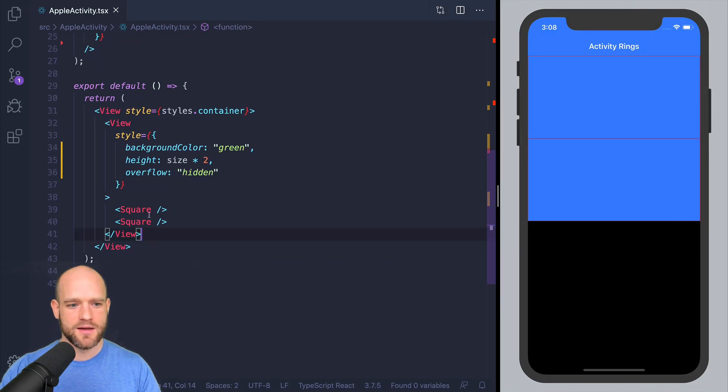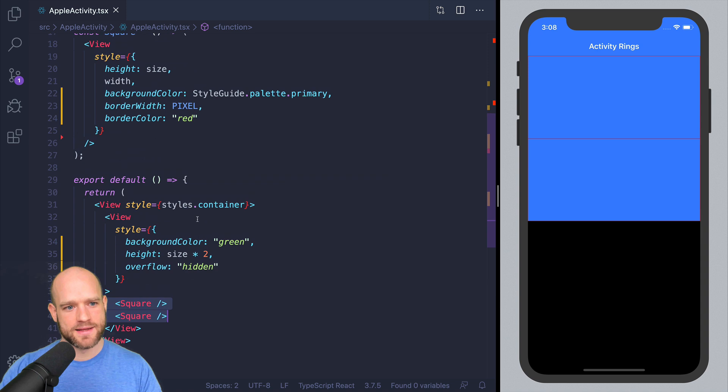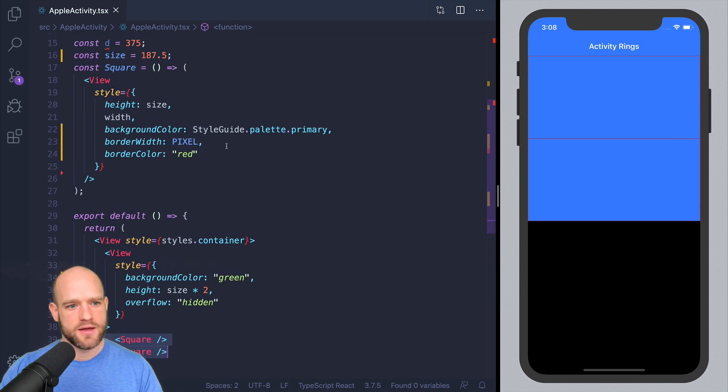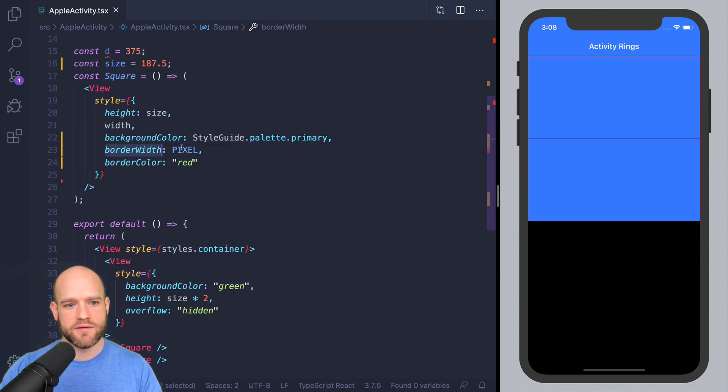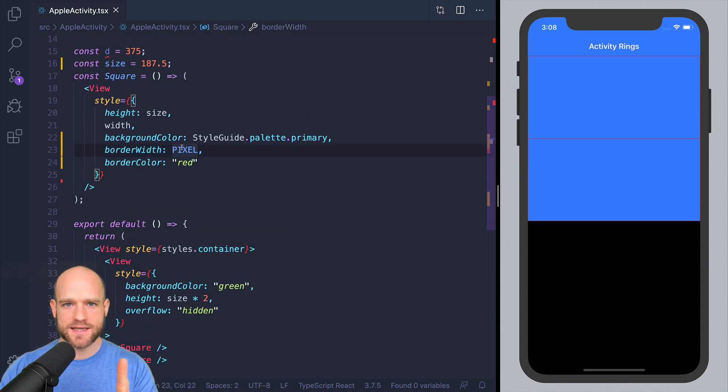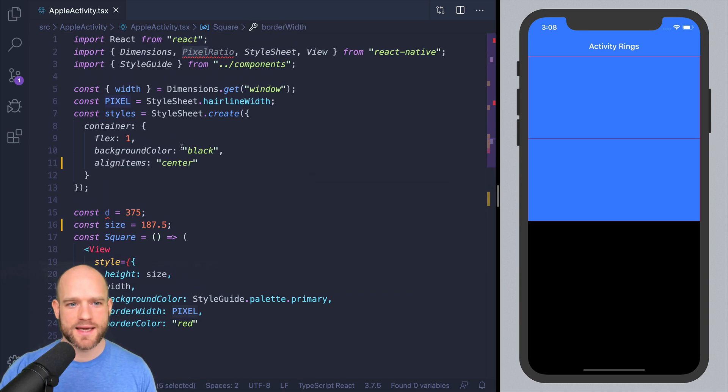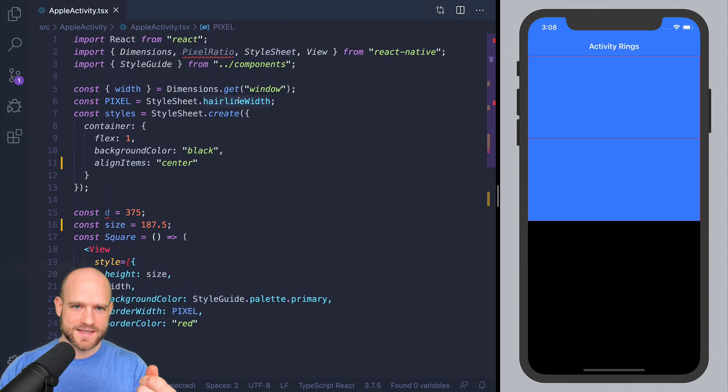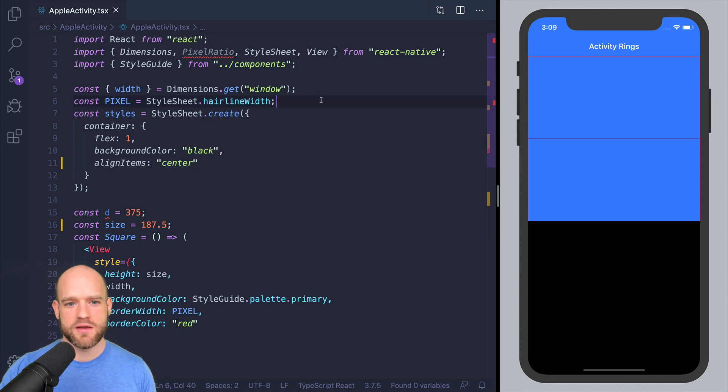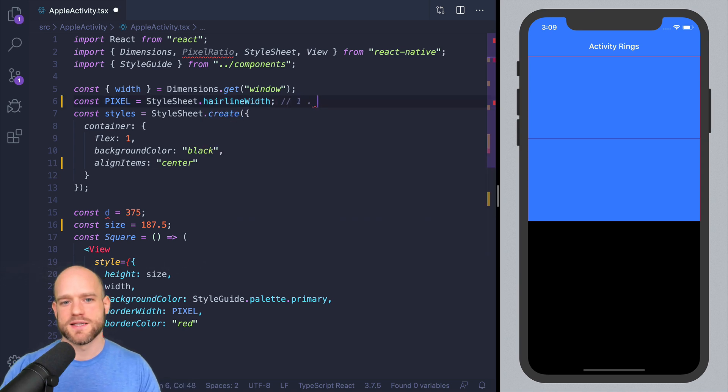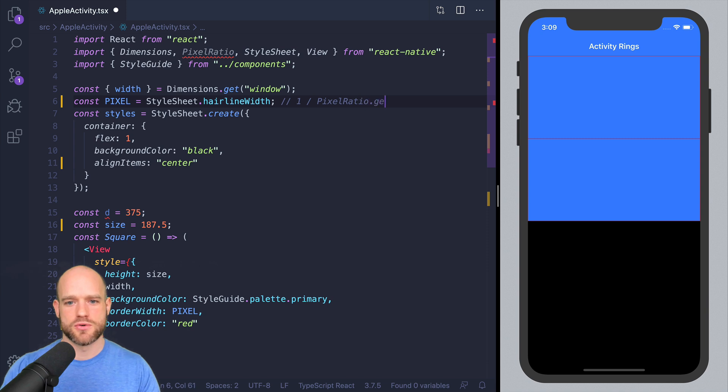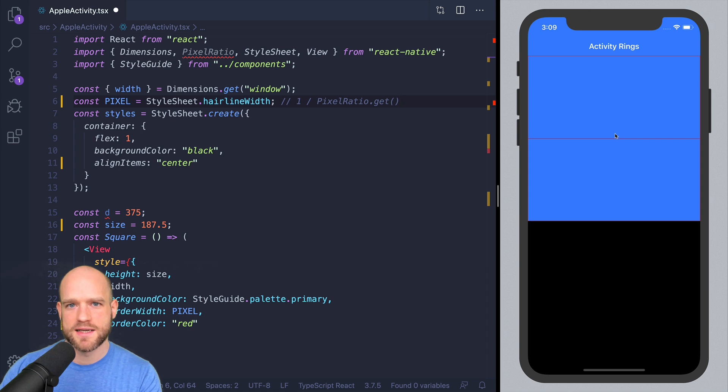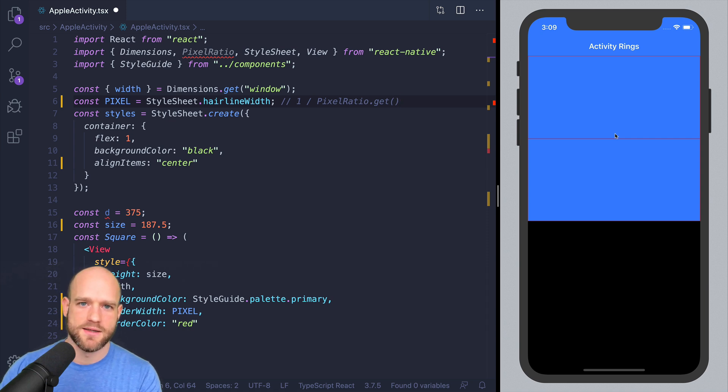Here I have two components, and they are stacked on top of each other and the border width is of one physical pixel line. So you can get the physical pixel dimension using stylesheet.hairline width, which is equivalent to 1 divided by the pixel density. So pixel ratio.get. And in the case of the iPhone X, here we have a pixel density of 3. So it's going to be 0.33.